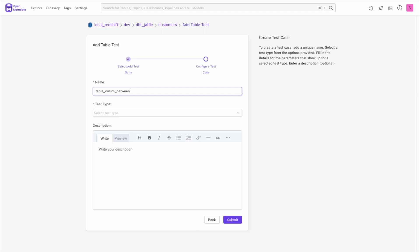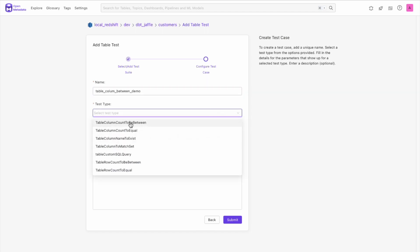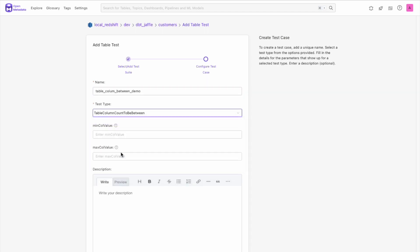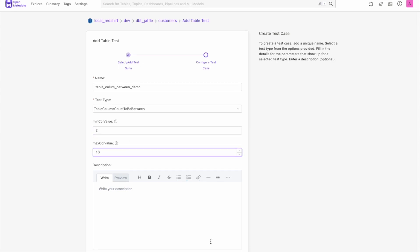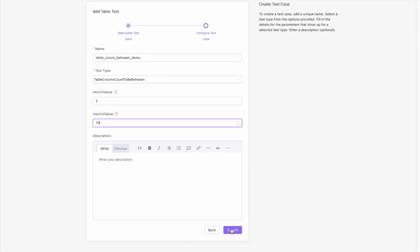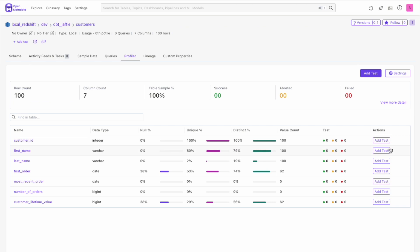Then we will want to actually add tests to our new set. So we give our test a name, select from the dropdown the type of test we want, and add in the necessary details, and then hit submit. Heading back to the profiler tab on our table, let's add a column level test to our new test suite.